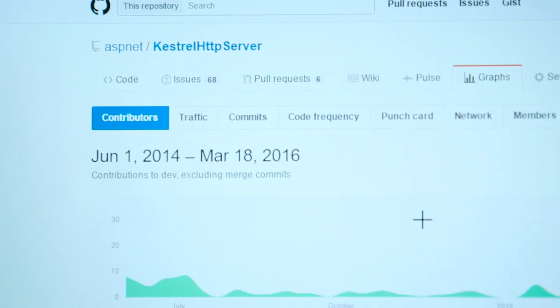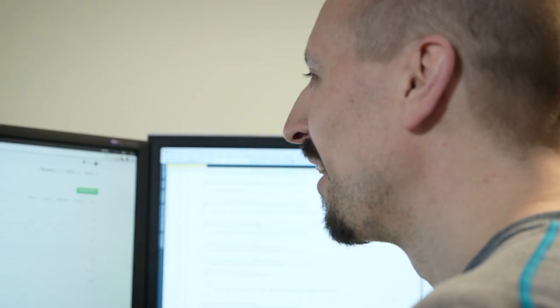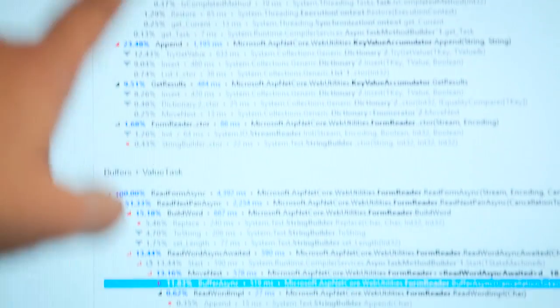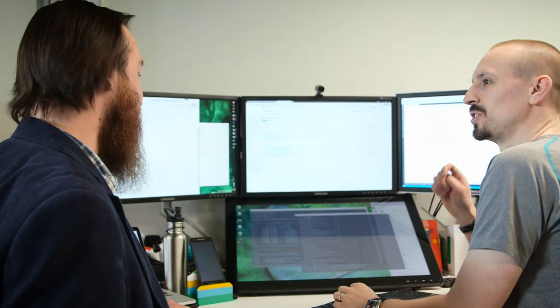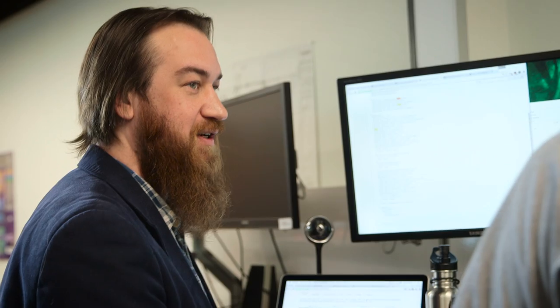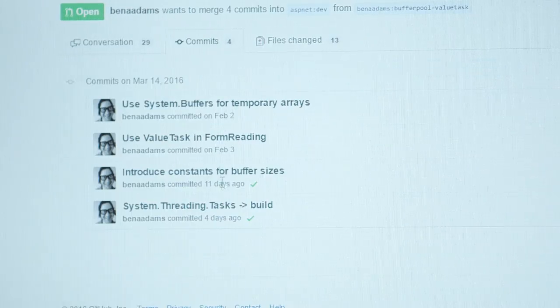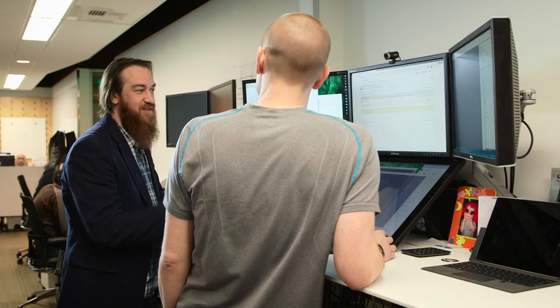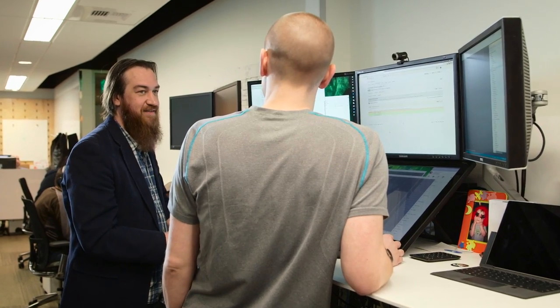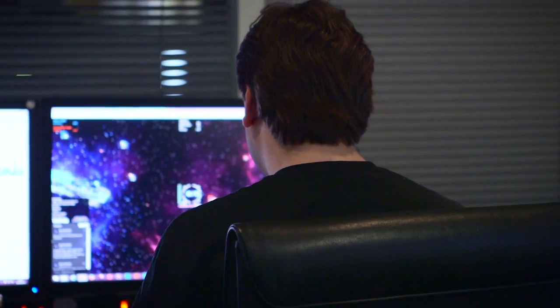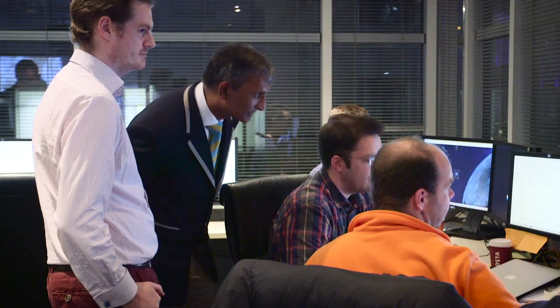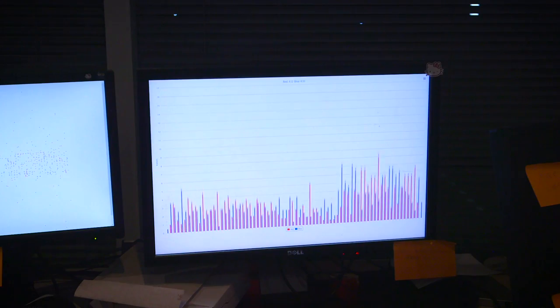Our contributions to Kestrel have reduced allocations, lowered latencies, and allowed it to be already 2,300% faster than previous incarnations of ASP.NET, and more than six times faster than Node.js.